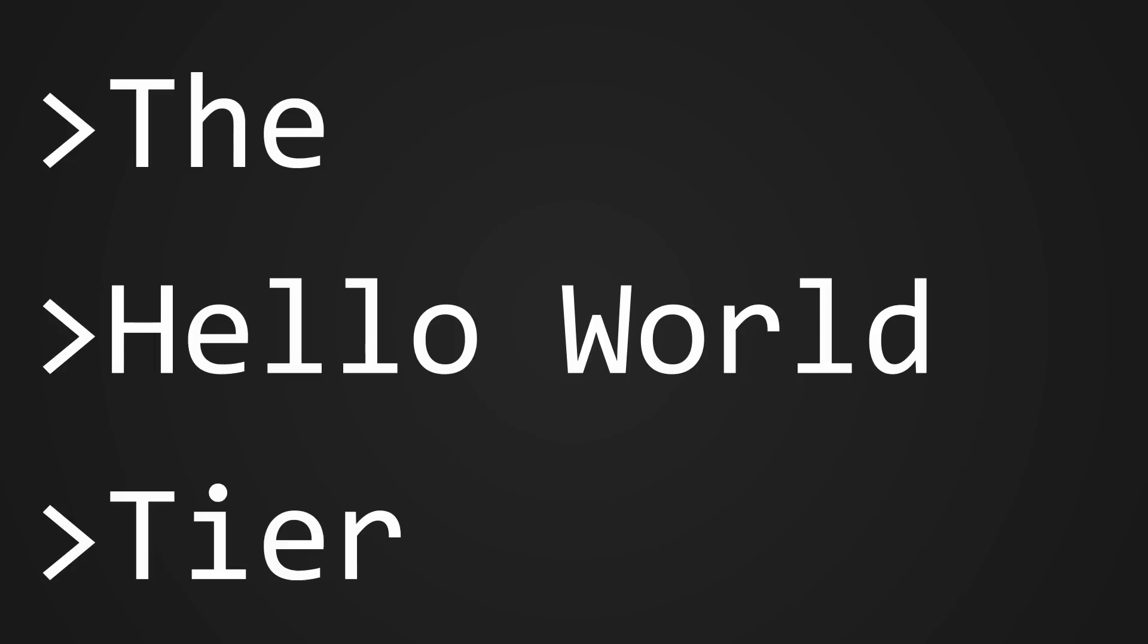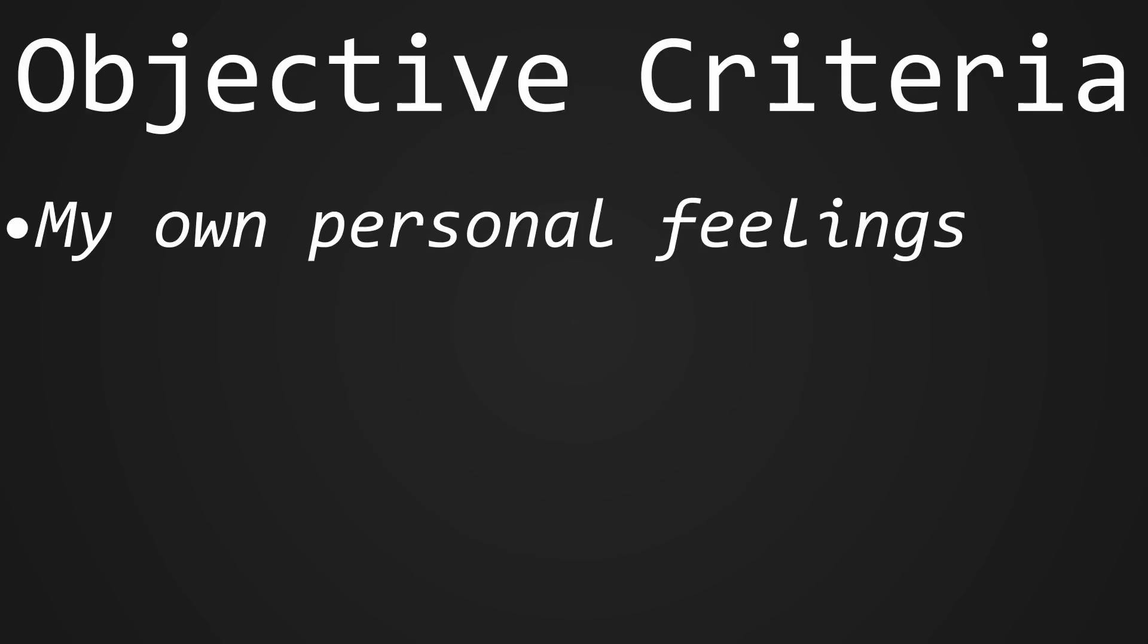Welcome to the Hello World tier list, where we'll be ranking how you write Hello World in different programming languages. The rankings will be based off of objective criteria, and as such, all rankings are objectively correct. These criteria include my own personal feelings.